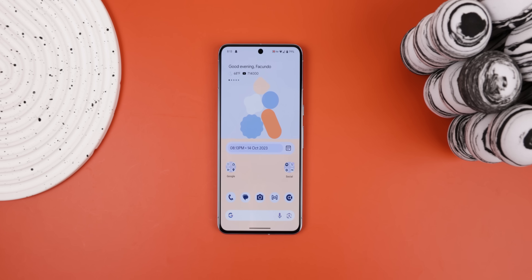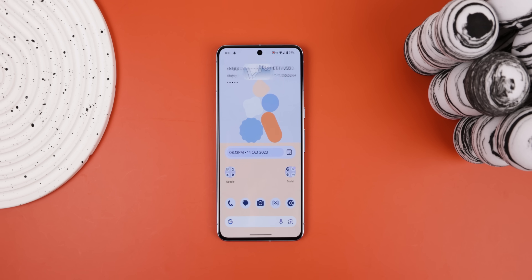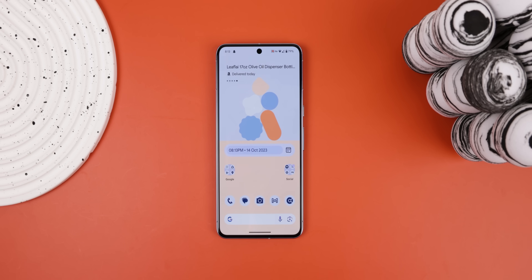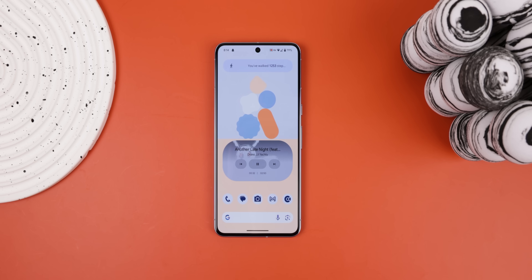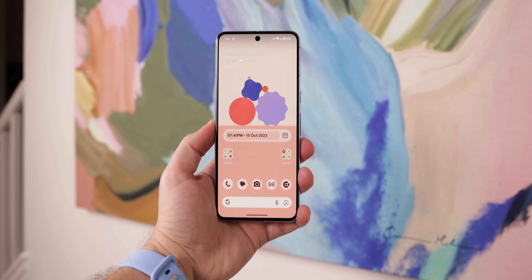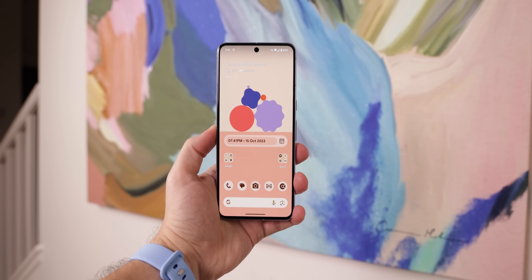From there, I got to work on my home screen and came up with a very simple setup that is still very informative on the stock Pixel Launcher. The idea was to have it provide me with everything I need while still keeping that beautiful Material You look.